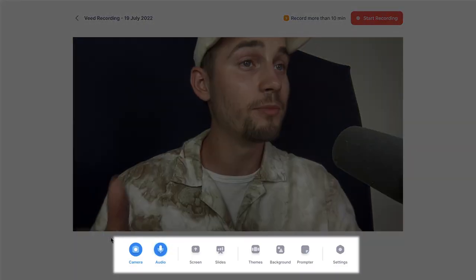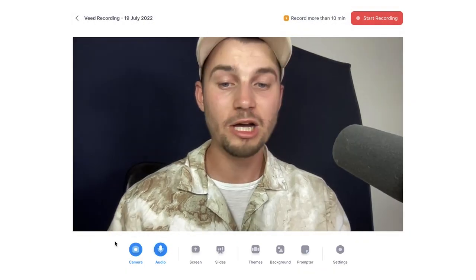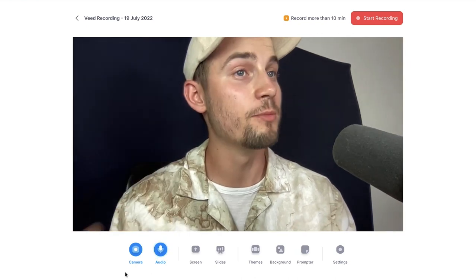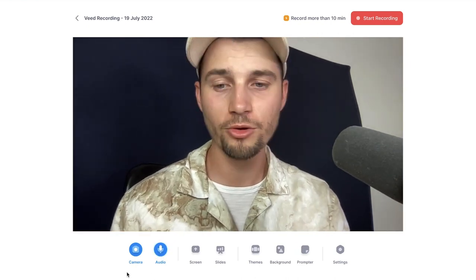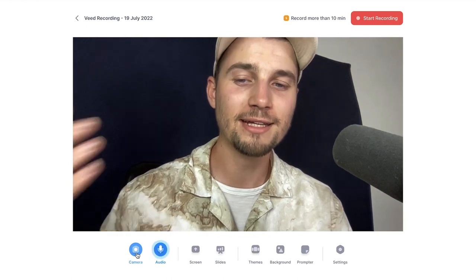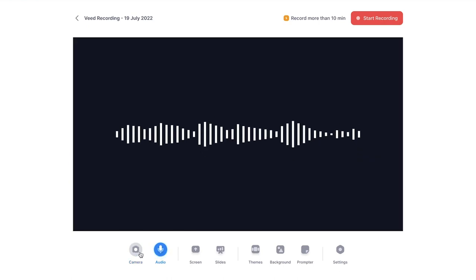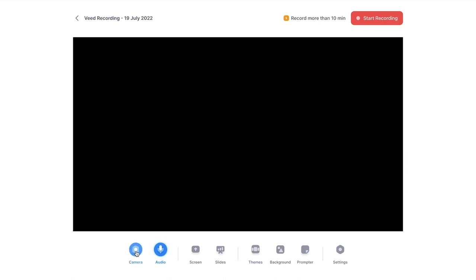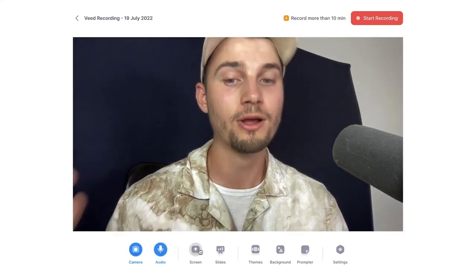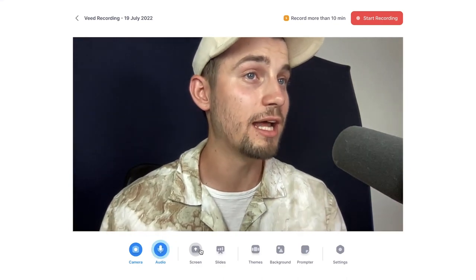From here, you can actually already start recording. But if you take a look at the bottom, you can see the screen recording menu. On the left side of the menu, you can turn elements on and off before and during your recording. For instance, if I click on the camera icon, I can turn it off, and if I click on it again, I turn it on. The same counts for audio and screen and slides.